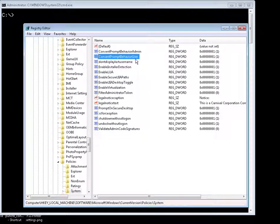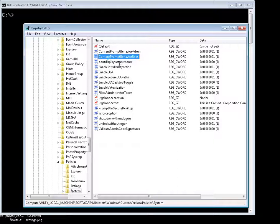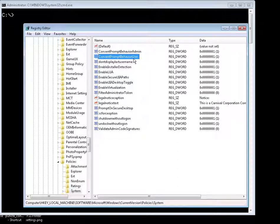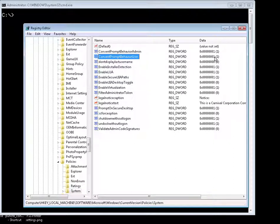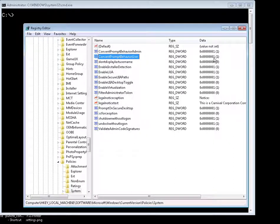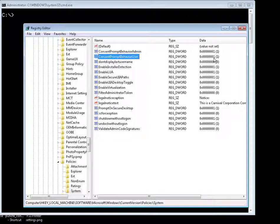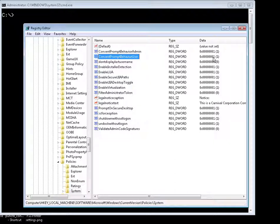And the consent prompt behavior user pertains to the actual user login which is not an admin user, like a regular user. It can have two values: zero and one. As you can see the default is one. Zero means that any operation that requires elevation of privileges will fail as a standard user. No pop-up, no prompt.